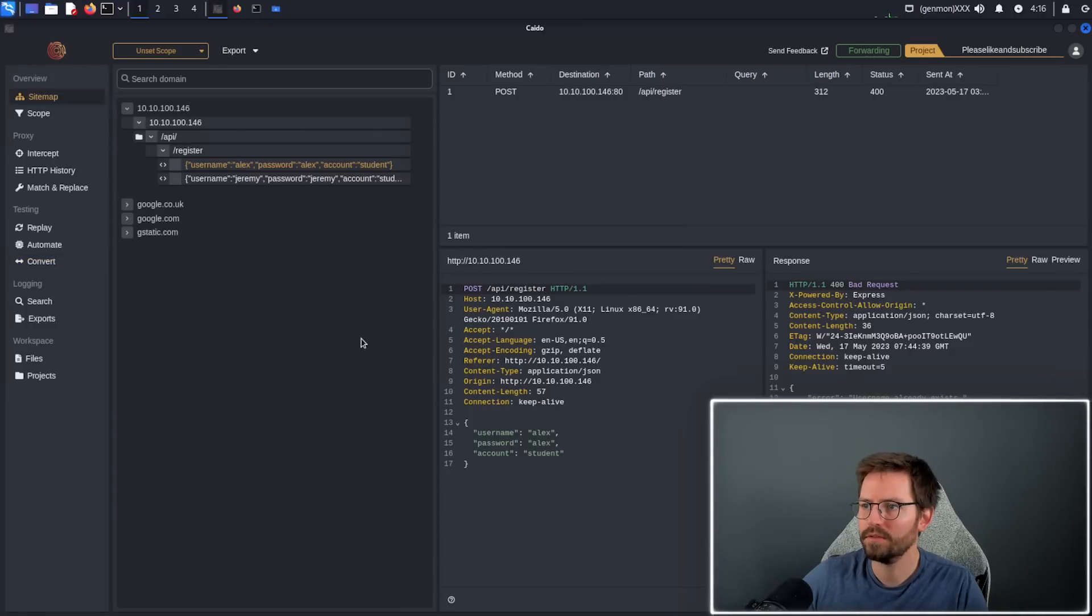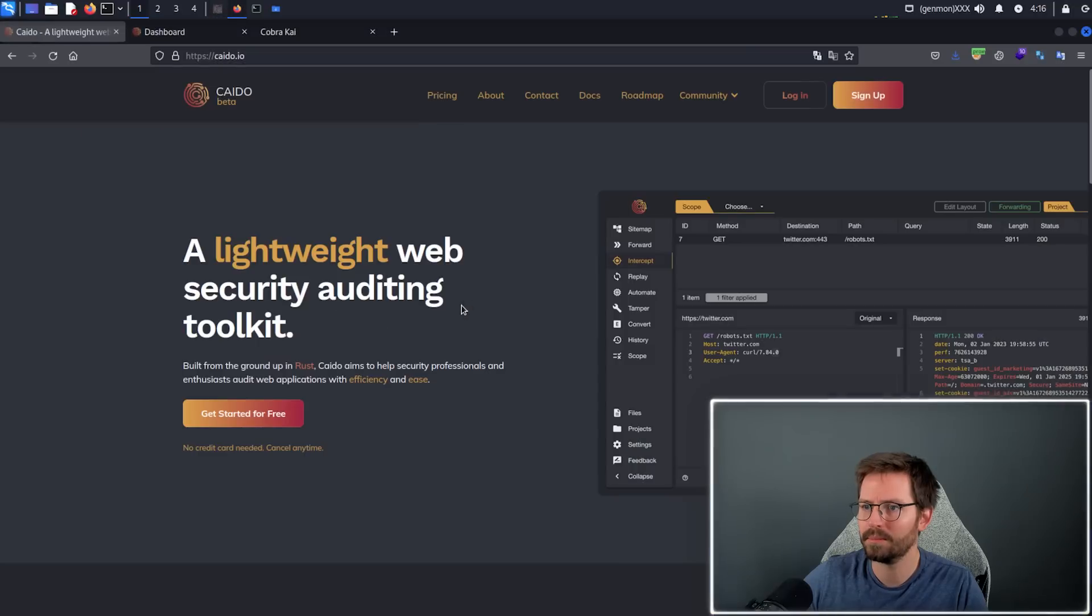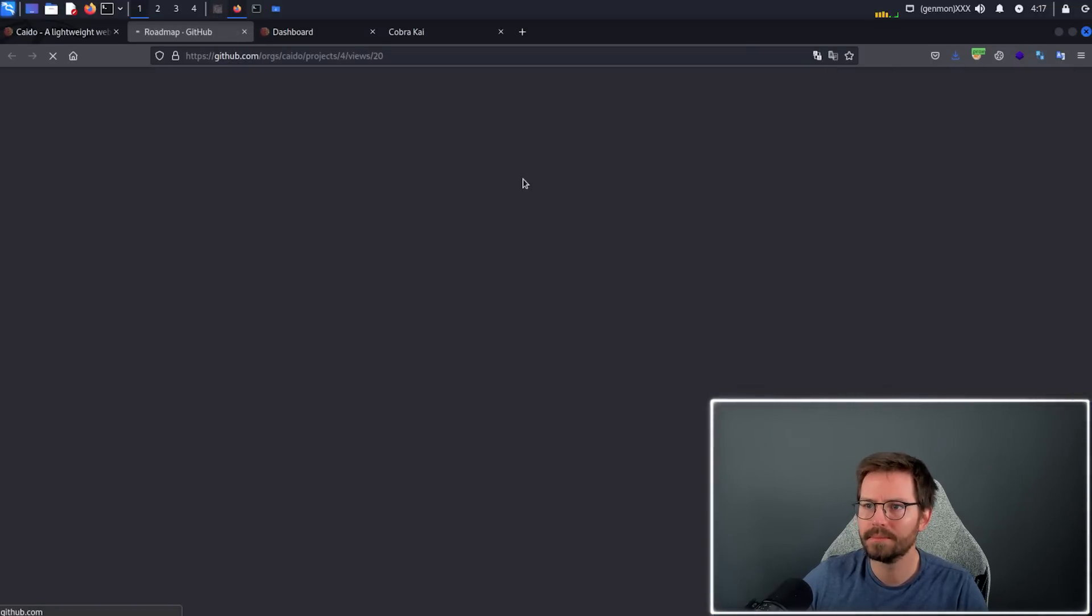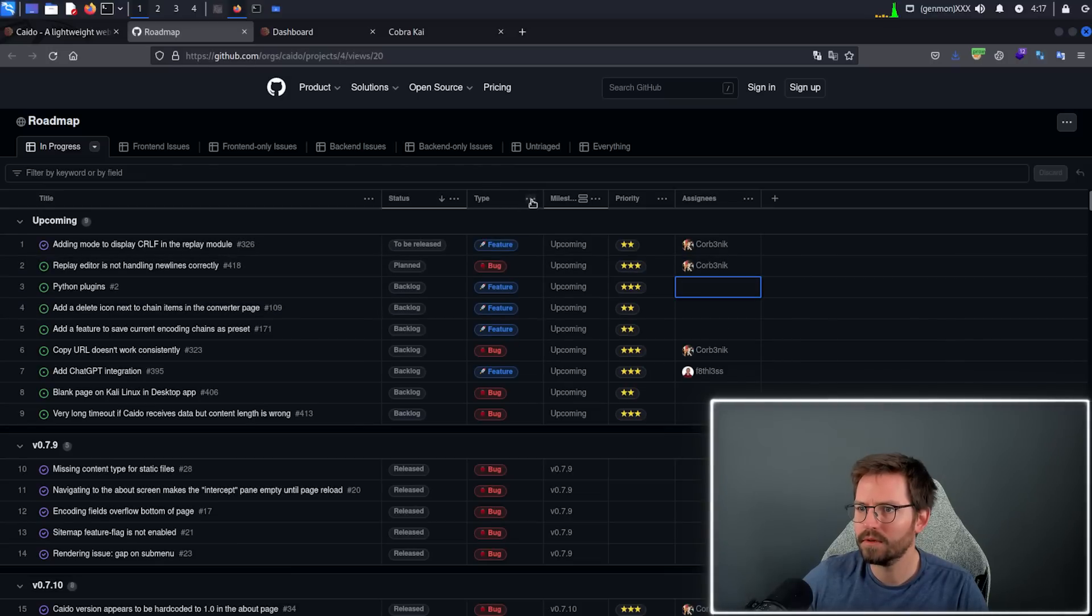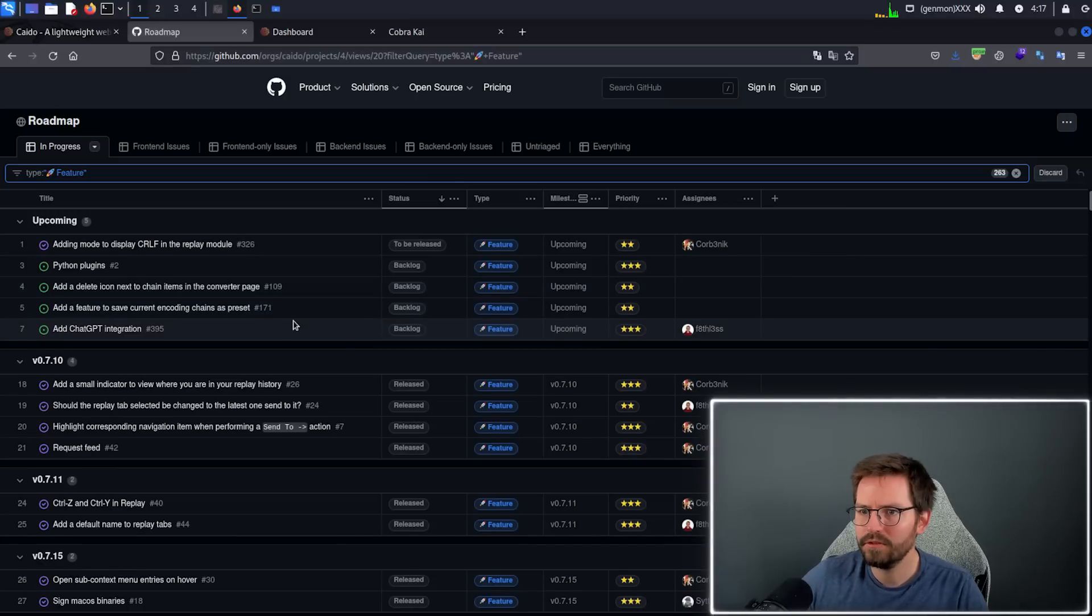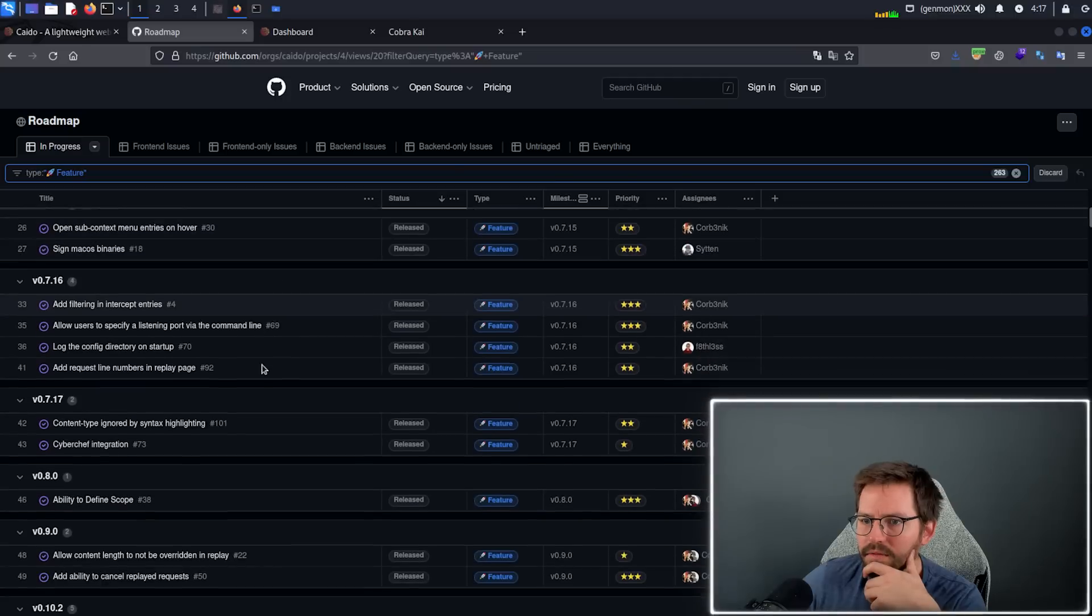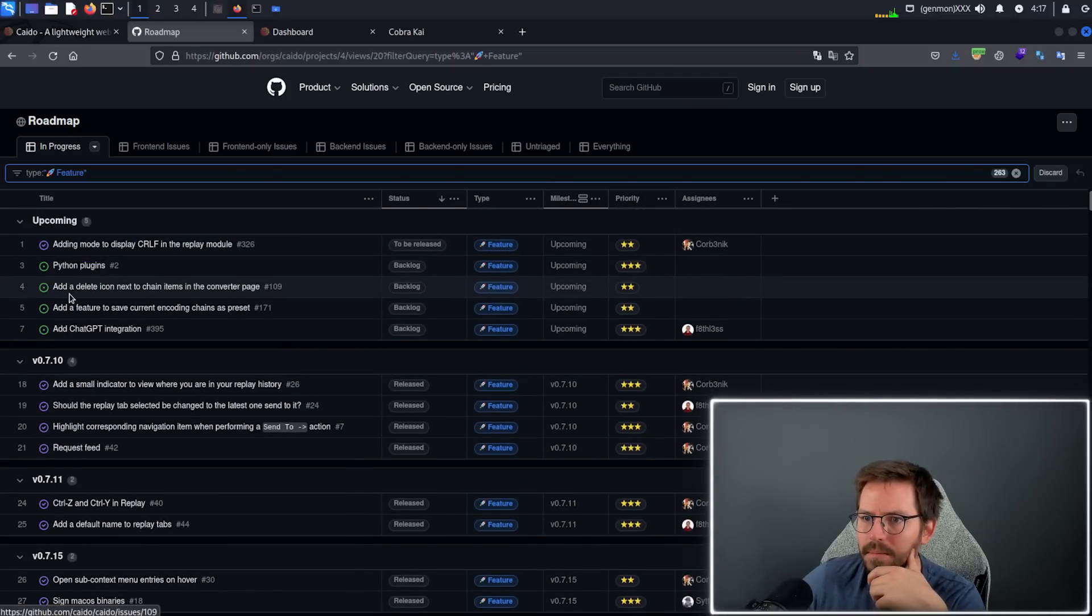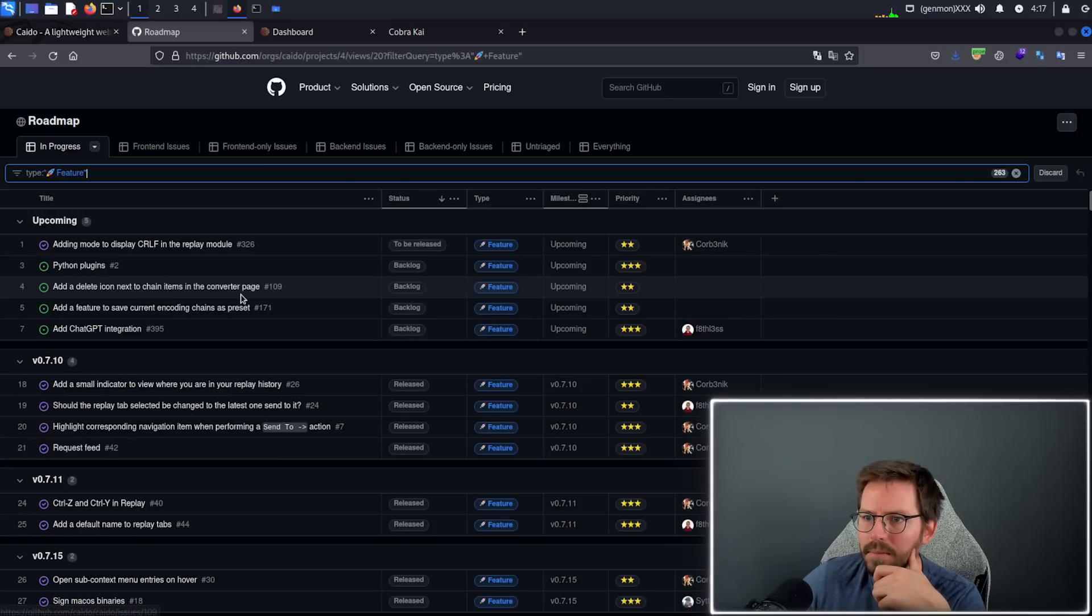So next up, I want to just take a quick look at the roadmap. If we come back to kaido.io, we can come to the roadmap. And here, what I want to do is just filter by feature. As you can see, with each version, we have some different features being released. So what's coming up? We have Python plugins coming up, add a delete item next to chain items in the converter page, add chat GPT integration, this is an interesting one.